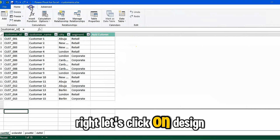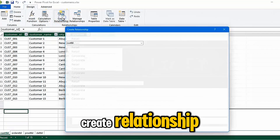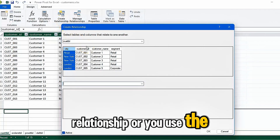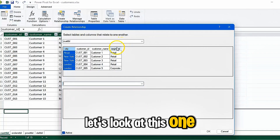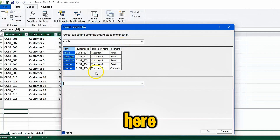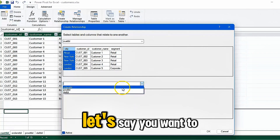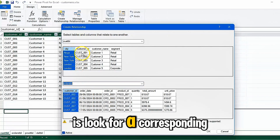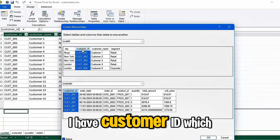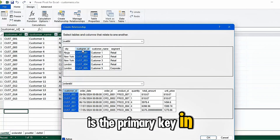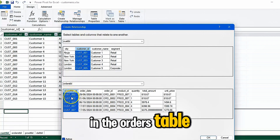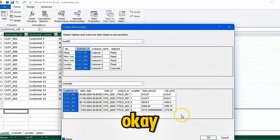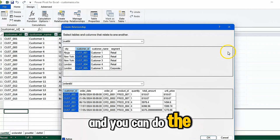Click on Design, then Create Relationship. There are two ways to do this: either use the Create Relationship dialog or use the Diagram view. In the dialog, you select the first table, then the next table. For example, to join Customers and the Orders table, look for a corresponding column such as Customer ID, which is the primary key in the Customers table, and find it in the Orders table where it serves as the foreign key. Click OK and the relationship is established.